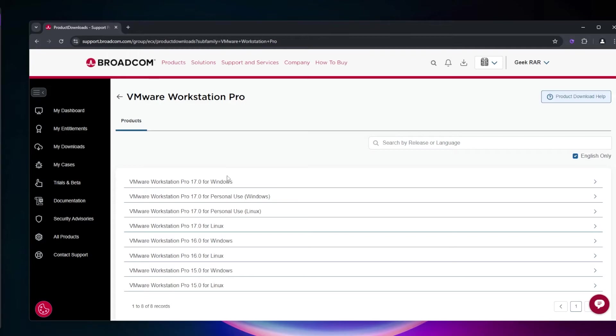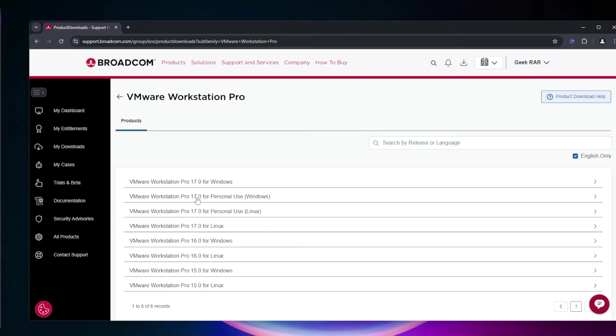Make sure to create an account and sign in to access the page. Once logged in, you'll be directed to the downloads page where you should select VMware Workstation Pro for personal use Windows.